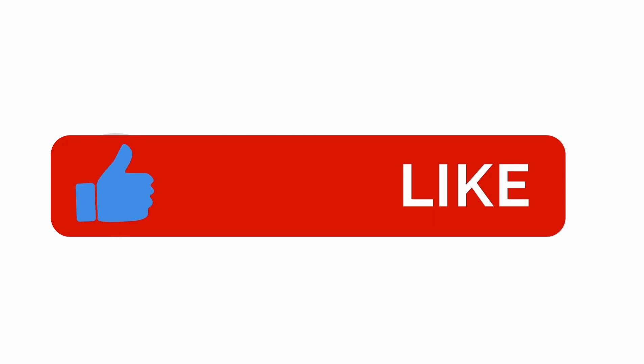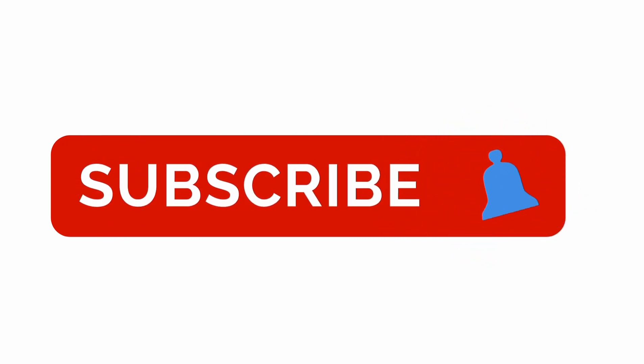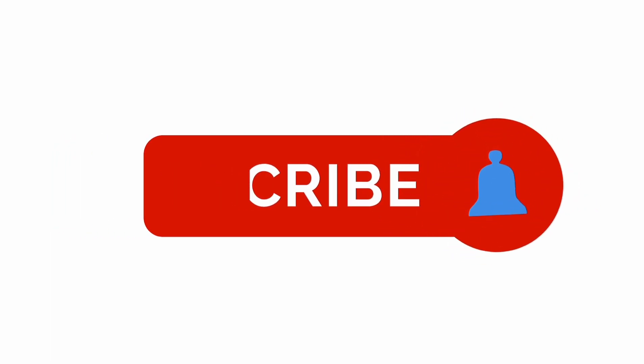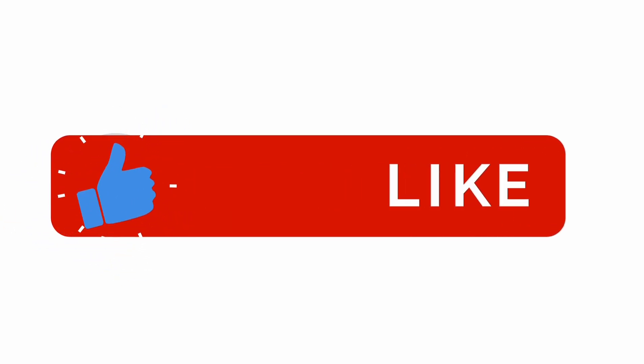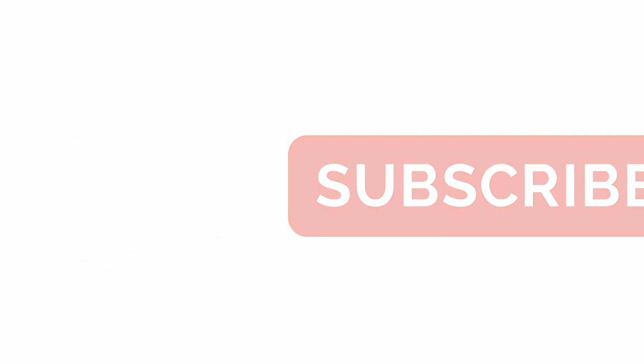Please subscribe my channel, hit the bell icon, drop a like, don't forget to share and don't forget to comment. Thank you.